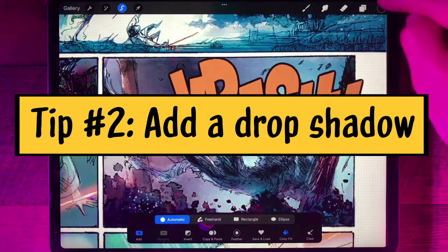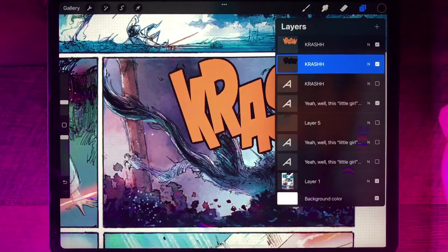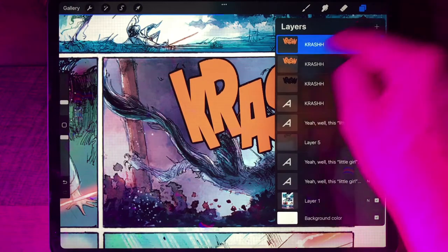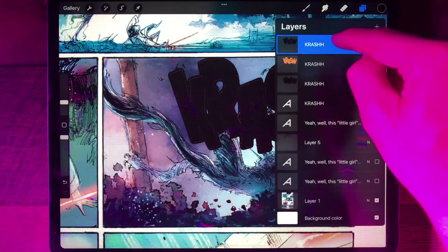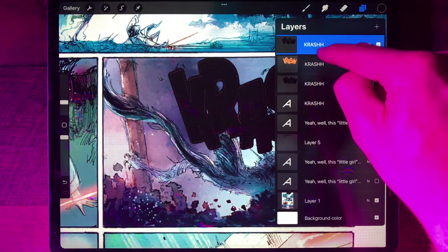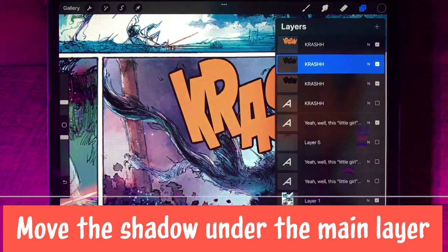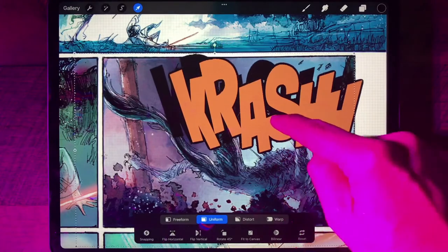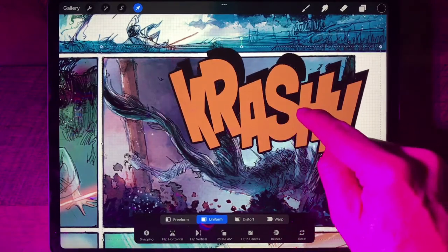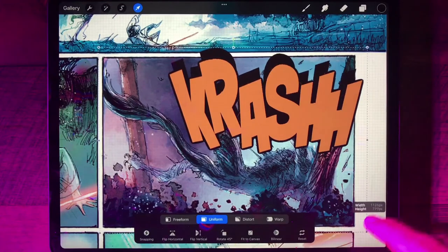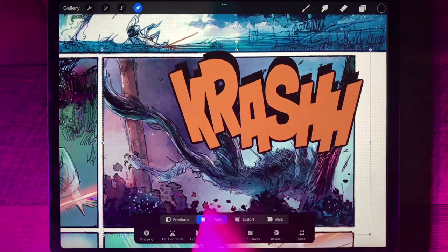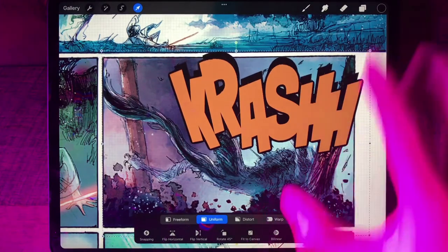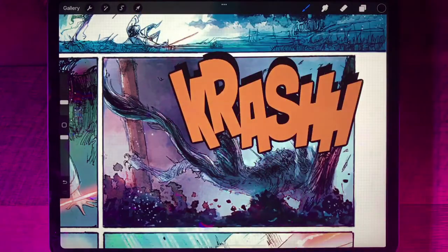The second tip is to add a drop shadow. Go back to layers, go back to the top crash layer, duplicate it again, and fill that one black. Then click and hold and drag it down so it's underneath the main orange one. Click the Transform tool and move it around — you can have it off to the left or right. You can even shrink it down a little so it's smaller than the sound effect, making it look like it's behind and coming up away from the source of the sound.